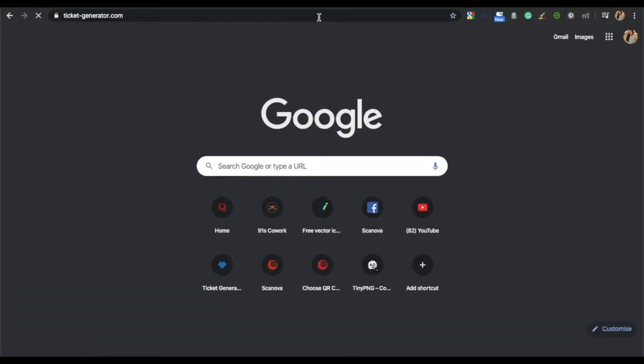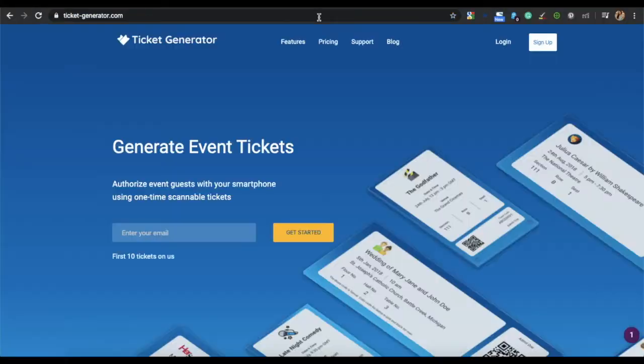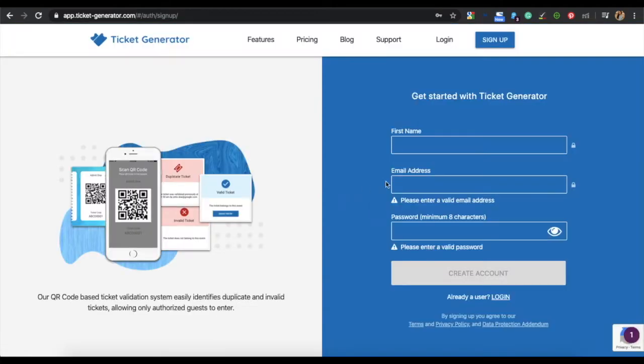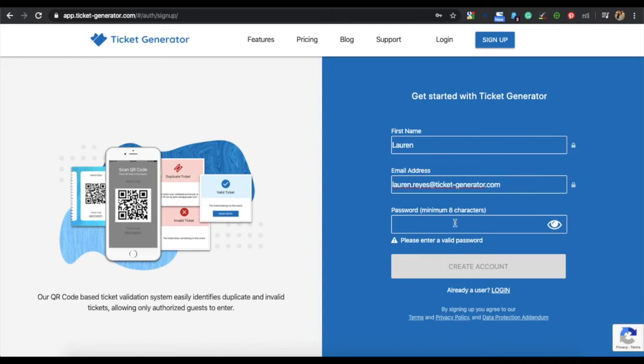Go to Ticket Generator. The link of the tool is in the description box. Here, sign up to create an account. Specify your first name, your email address and set a password. Once you have specified the details, click on Create Account.